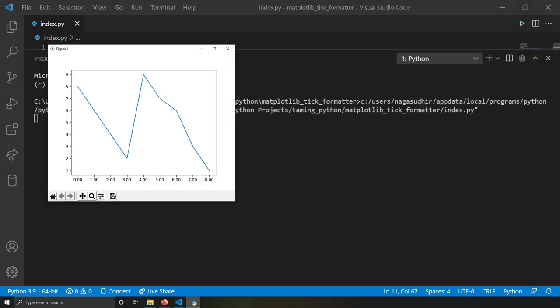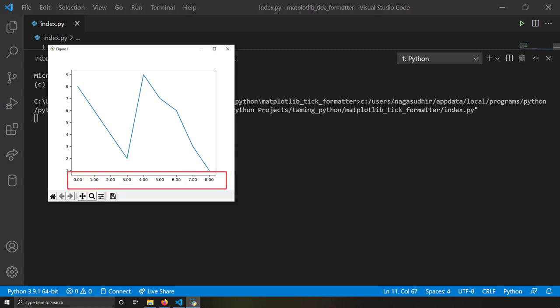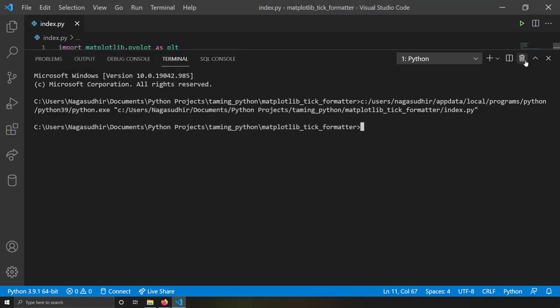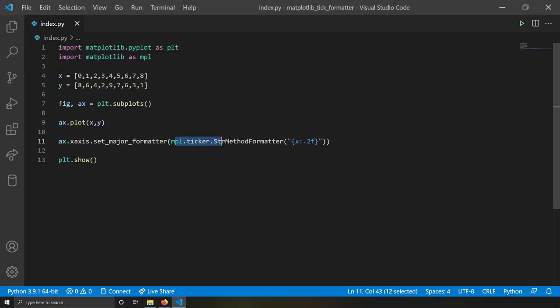With `0.2f`, instead of 1, matplotlib is showing 1.00. This way, using StrMethodFormatter of `mpl.ticker`, you can give a format string and format your tick labels as per your control.